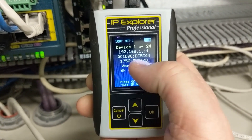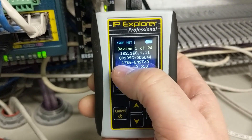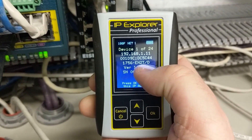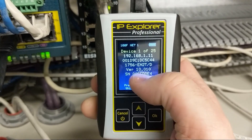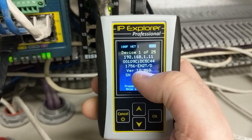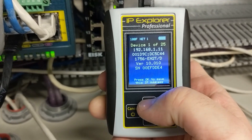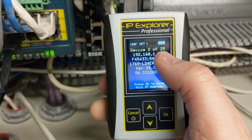This first device is going to give us the MAC address. This is a 1756EN2T. It also tells us the version and the serial number of it. We can use the up arrow to get to the next device.